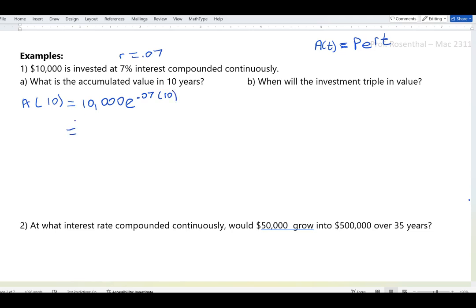Entering 10,000 times e^(0.7) into the calculator gives approximately $20,137.53. So roughly $20,137 to $20,138 dollars.